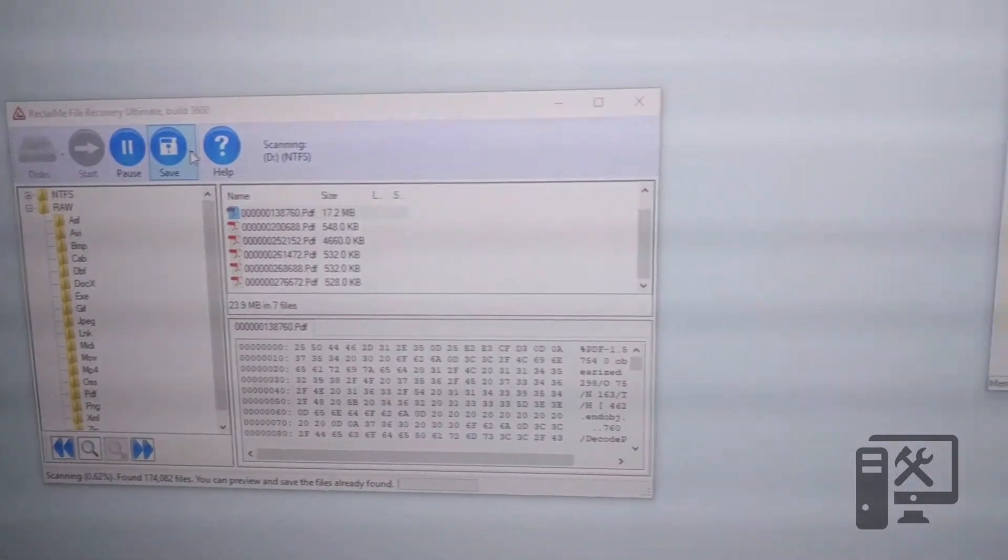ReclaimMe did reach out to me for this video and did provide the software as well as the hard drives and stuff to make this video possible. So thank you to them. The opinion is my own, but they did provide the hardware. This is my new go-to software for recovering data.